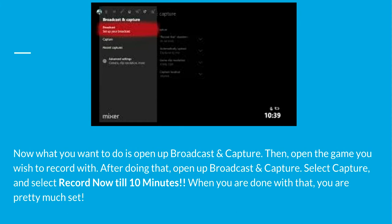So basically you just want to open up Broadcast and Capture and then select Capture. There are multiple things you can record for: 3 minutes, 5 minutes, but I suggest 10 because it just gives you the longest amount to record with.